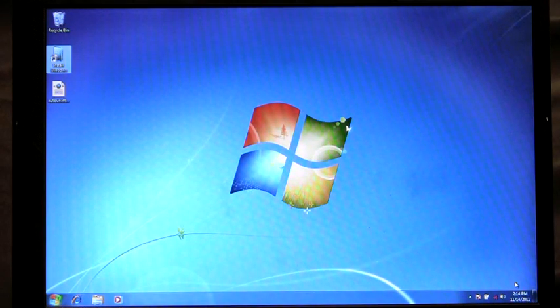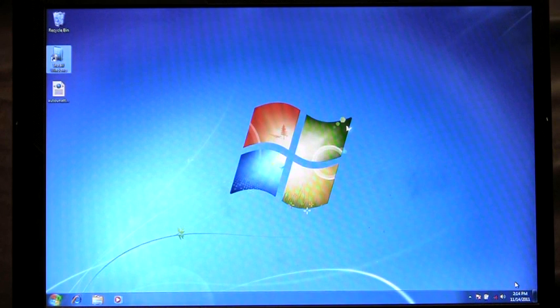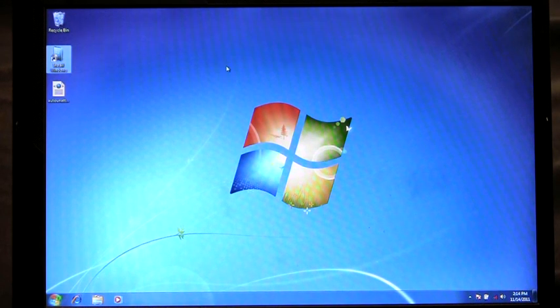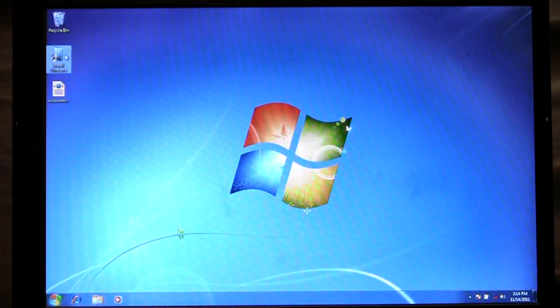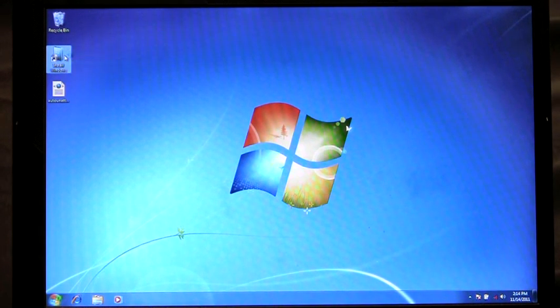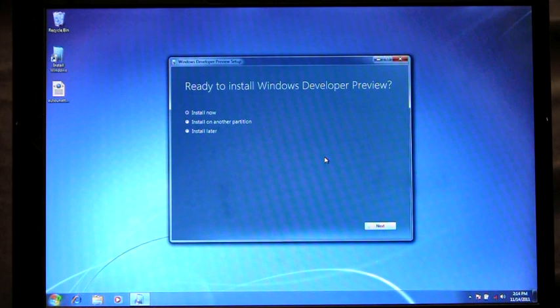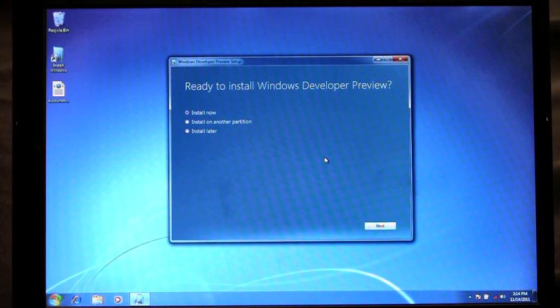Here's my laptop, it's running Windows 7 and I just finished downloading Windows 8. I have a shortcut on my desktop to install Windows. I'm going to double click and we're going to launch Web Setup.